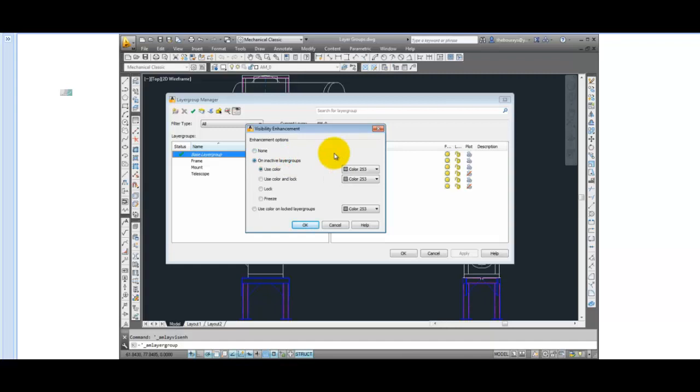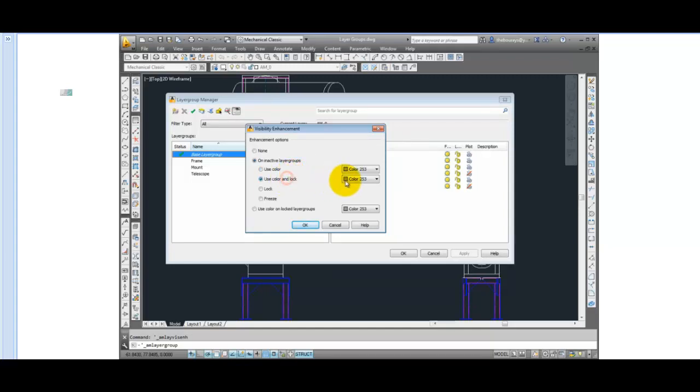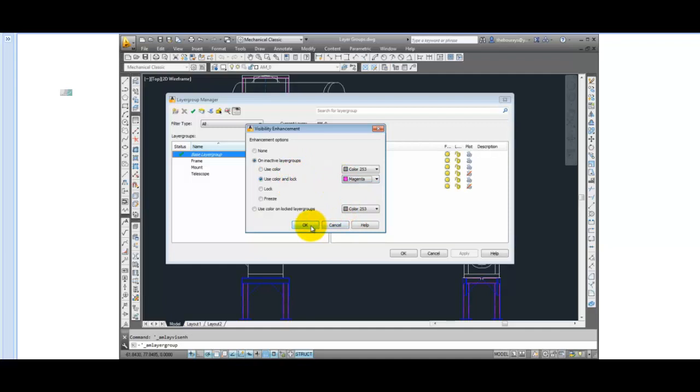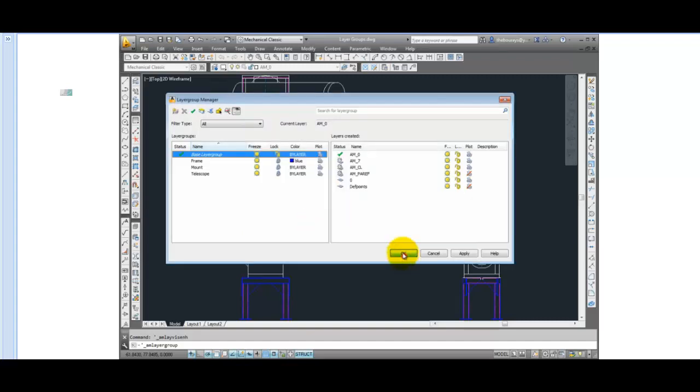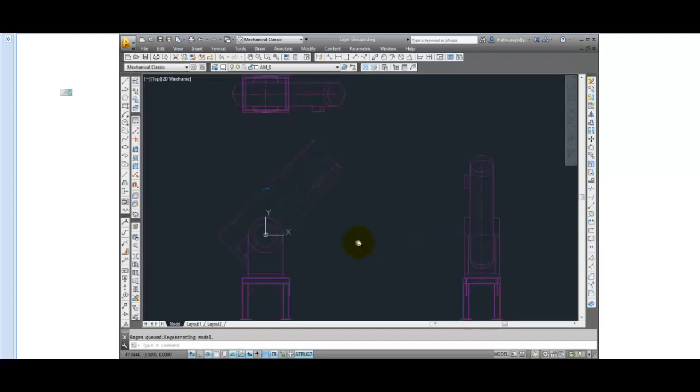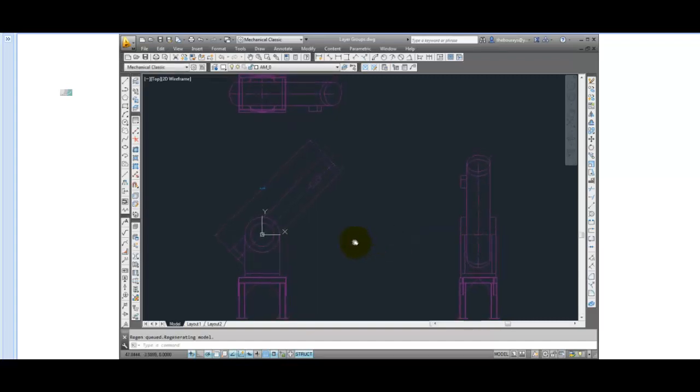You could have the non-current layer groups change their color, change their color and be locked, be locked or frozen without affecting the color or changing the color on any locked layer group. You can select any color that you want. I will pick magenta so it shows up much brighter on the screen. And any layer group that is not current layer group will be affected. When I click OK, you can see that both the telescope and the framework have been changed.